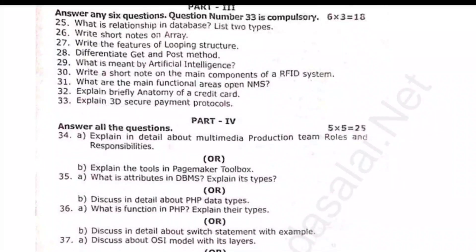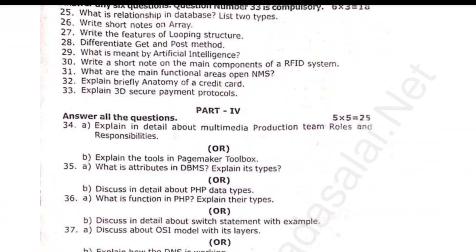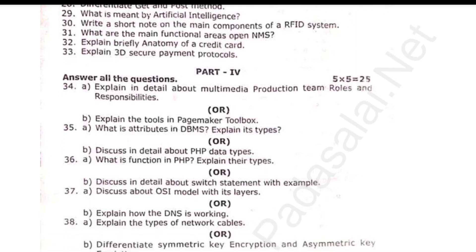Question 37: discuss about the OSI model with its layers; or explain how DNS is working. Question 38: explain the types of network cables; or differentiate symmetric key encryption and asymmetric key encryption. That's it!